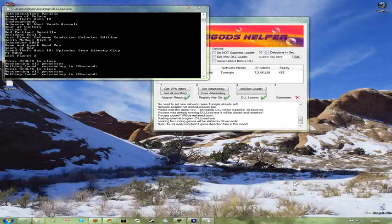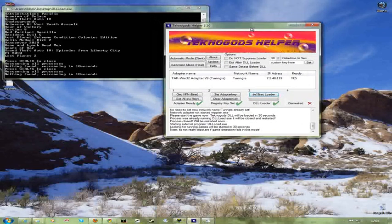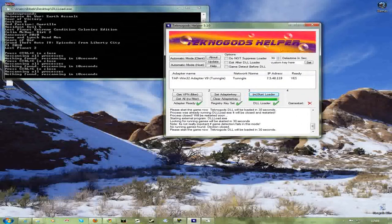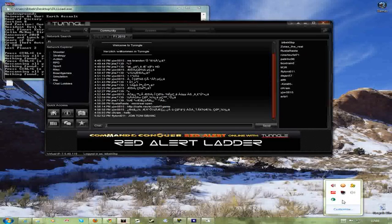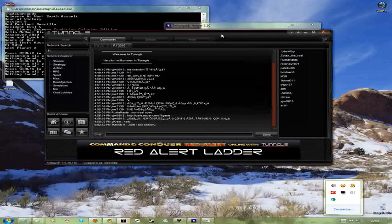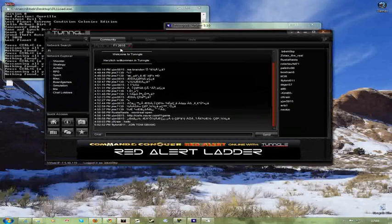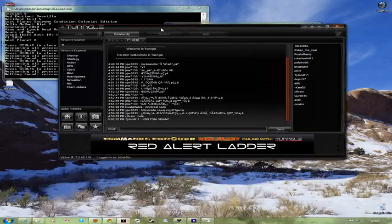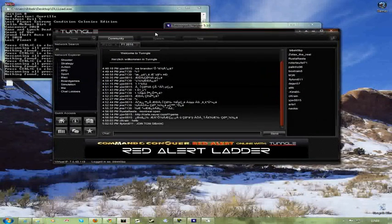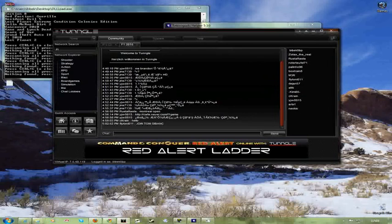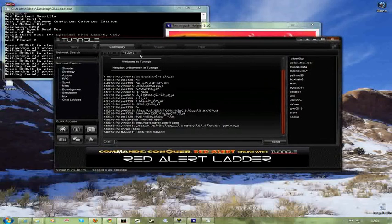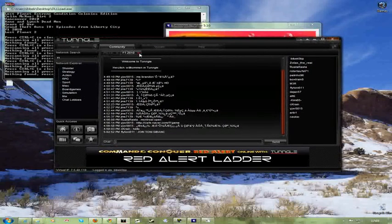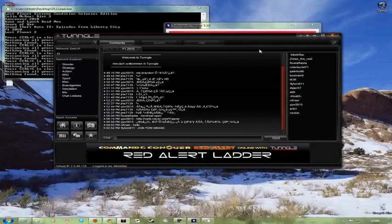So after doing that, I forgot to say that before running the Technogod helper, you have to make sure that you are running Tungle in the background and you have joined F1 2010 room. Or you can join any room if your friends are there to play F1. But if you want to find many friends to play F1, then you're gonna be in F1 room. So just be in F1 room and then run Technogod helper.